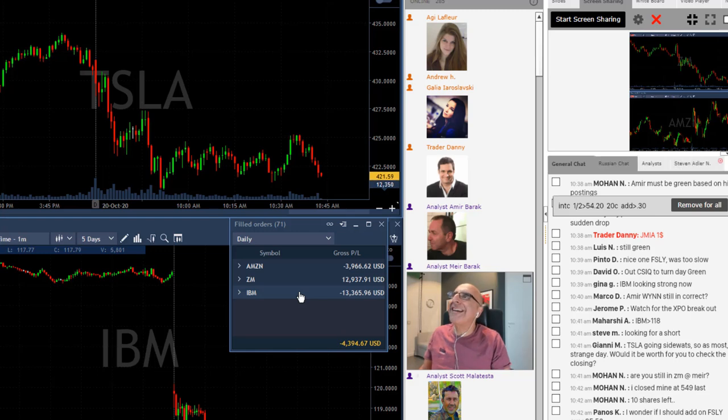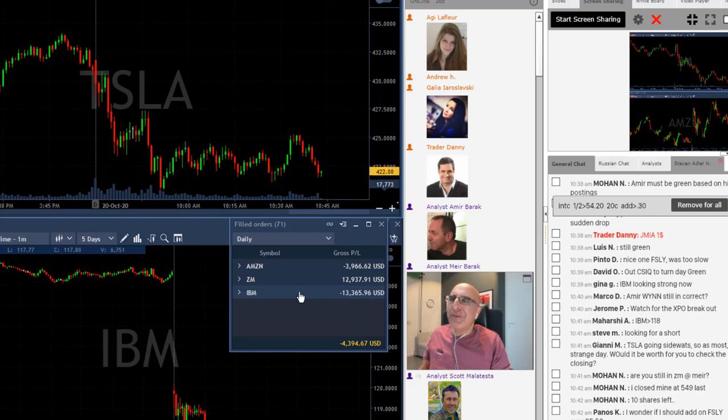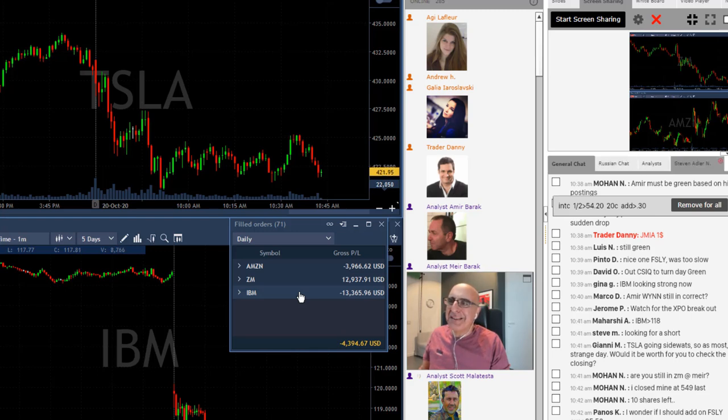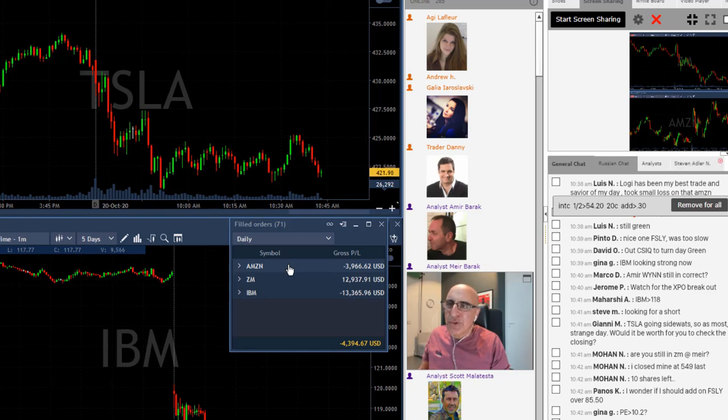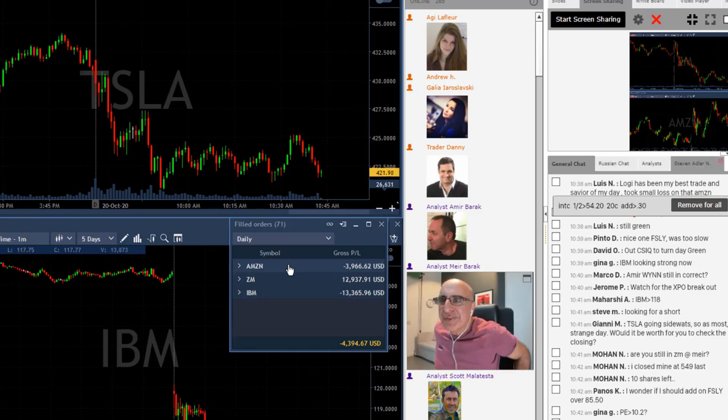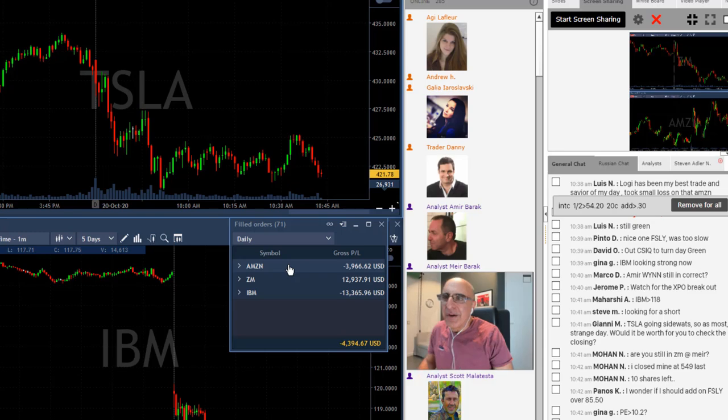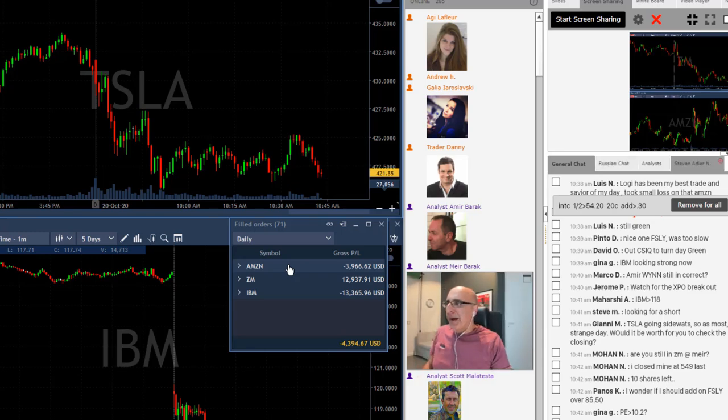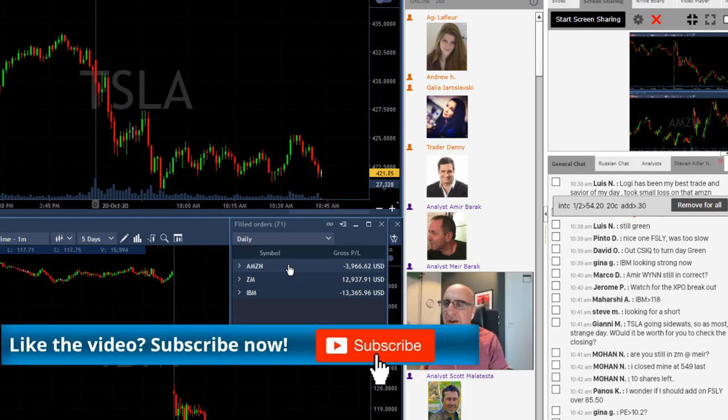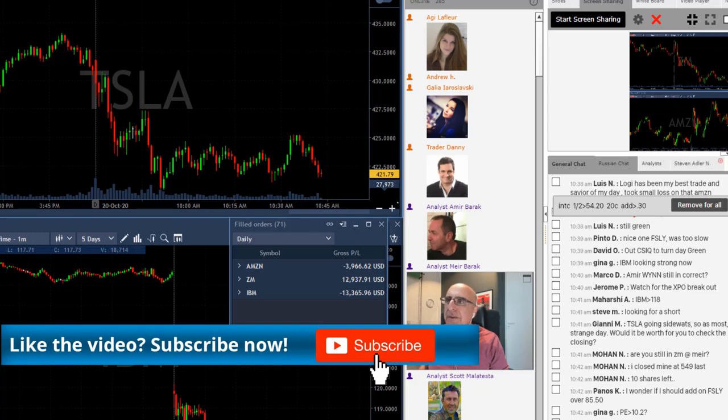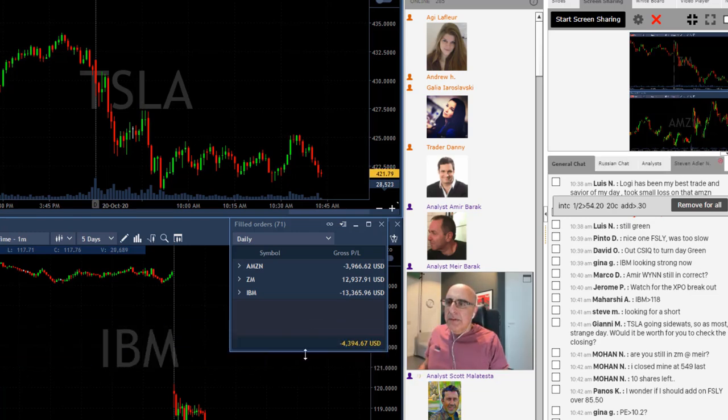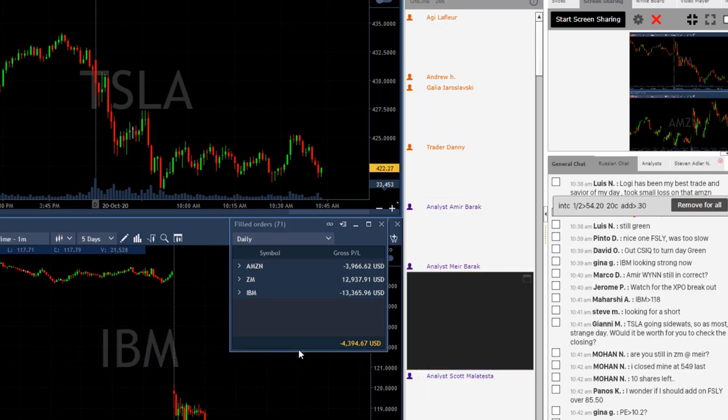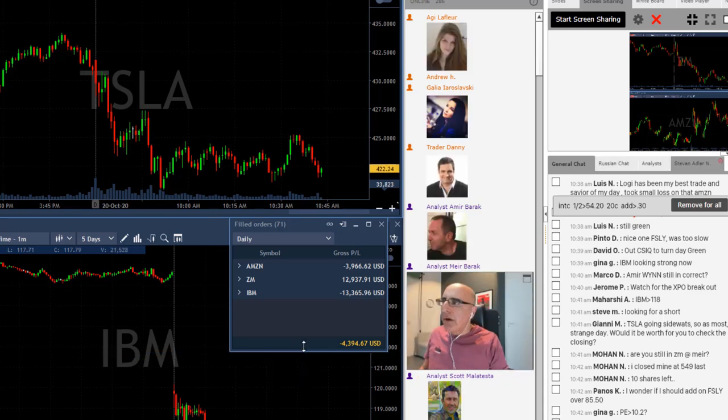I have a bigger winner in ZM than I did lose in IBM, but then came Amazon and took me under for good. I could have settled for a small green day, but Amazon made sure I'm going to finish in red, so I'm done for the day.